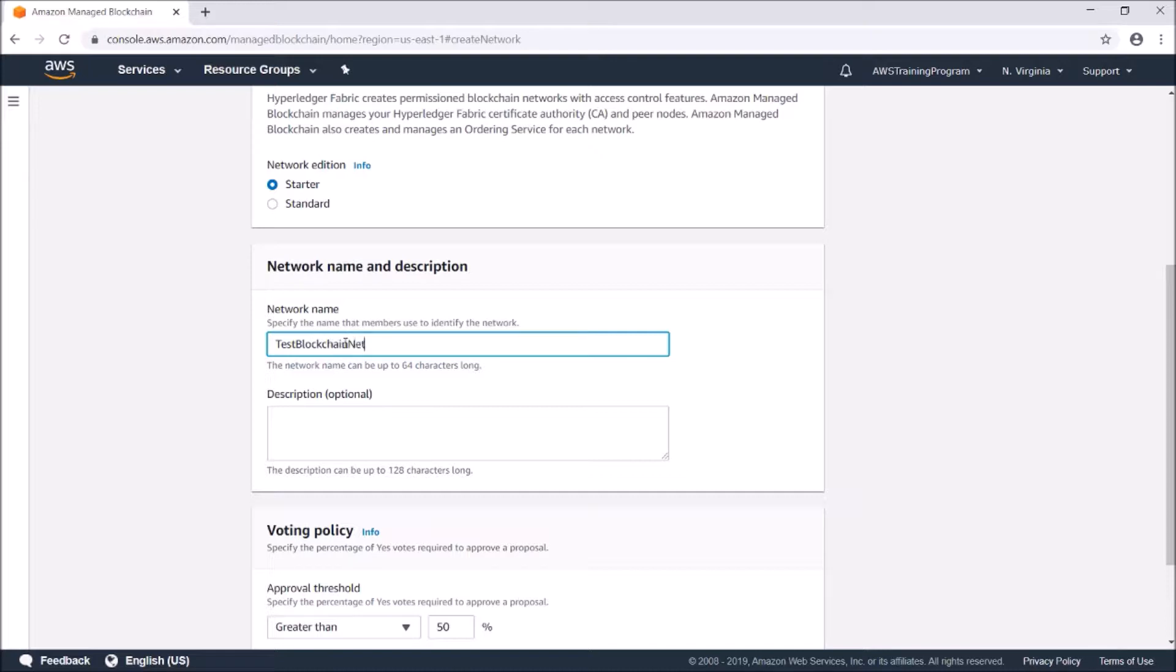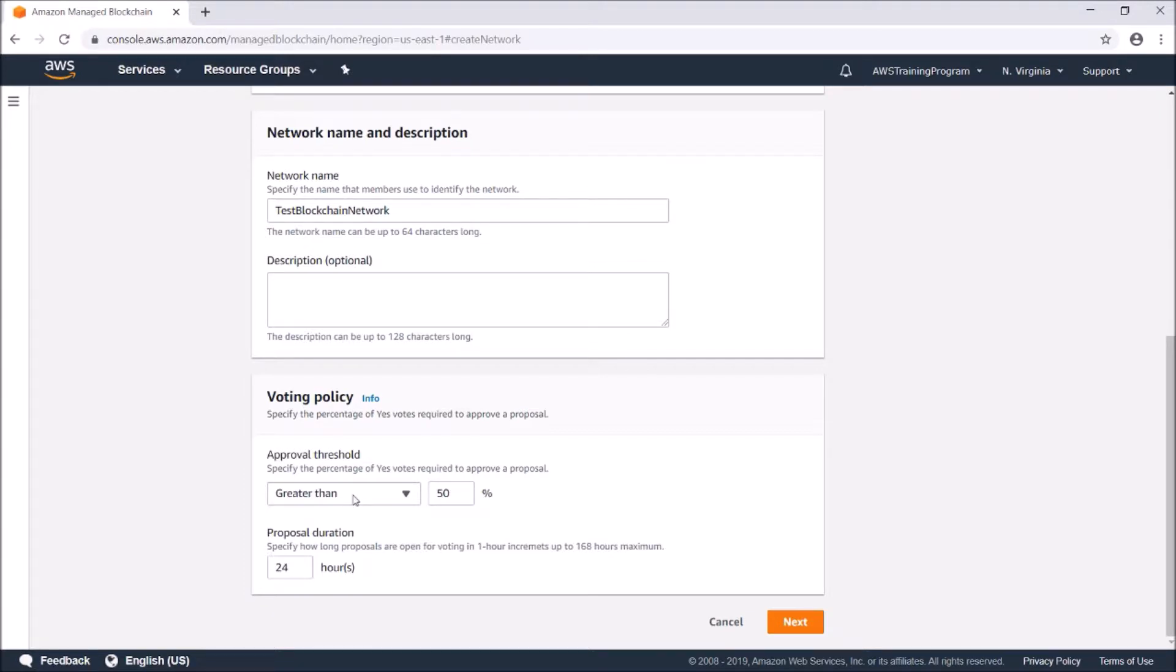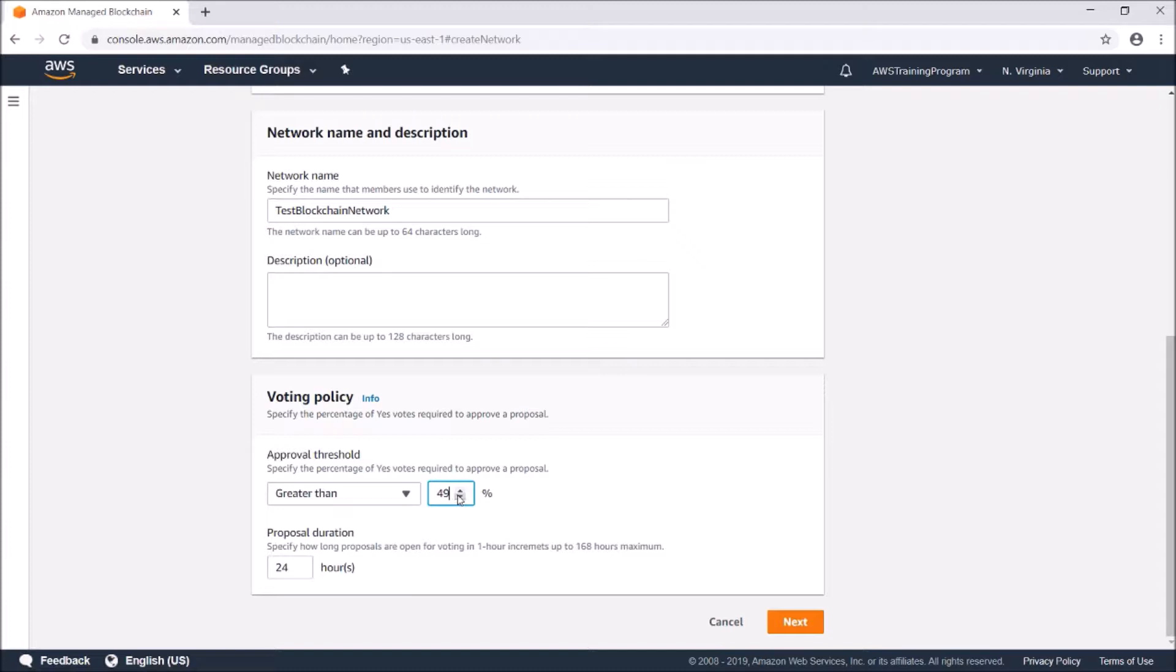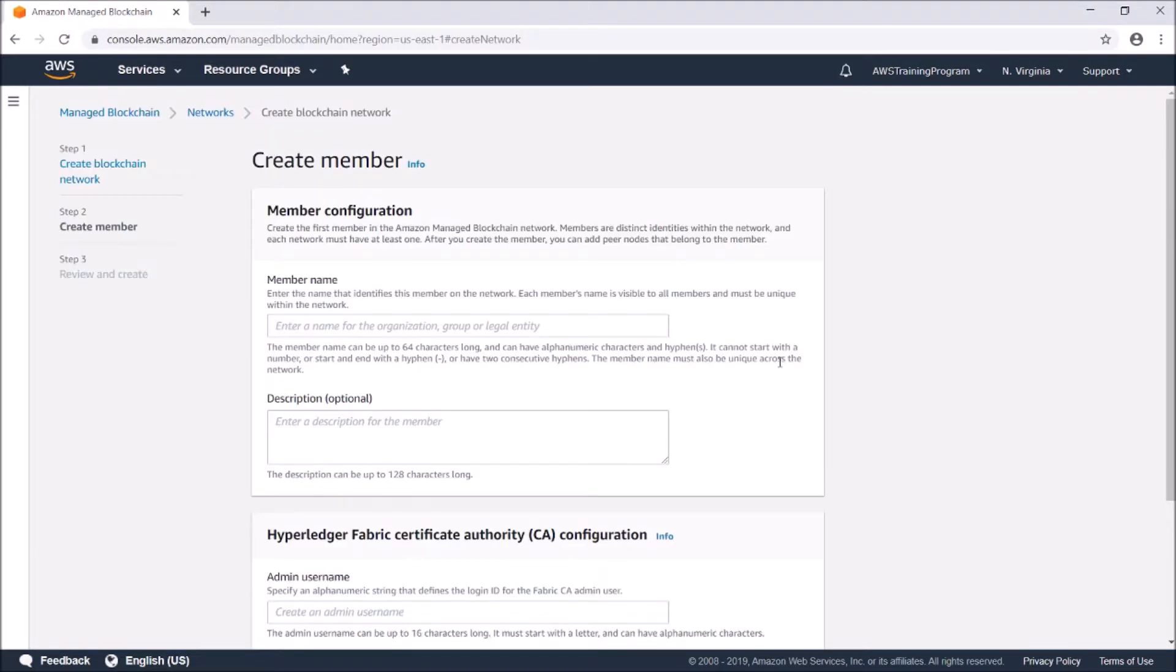Here is the voting policy, which is pretty interesting. Essentially, you can create proposals to remove or add new users. You can select what the voting threshold is - you can say greater than or greater than equal to - and you can set the percentage. I'm going to leave it at 50%. The proposal duration is how long the proposals are open for voting. I'm going to leave it at 24 hours and click next.